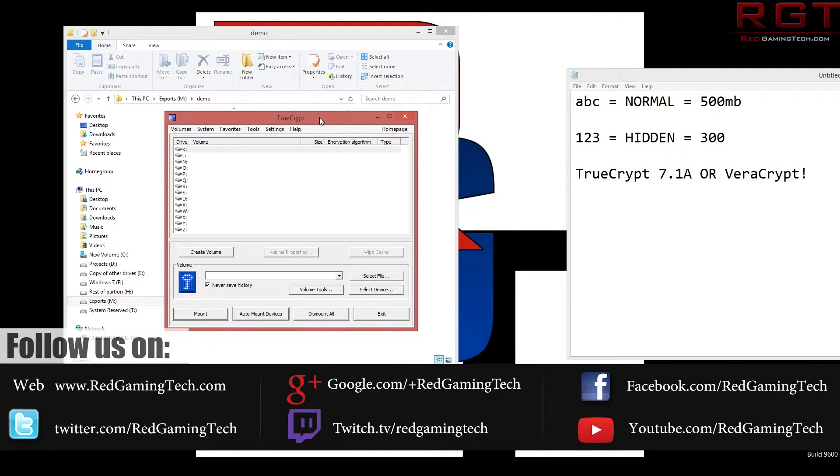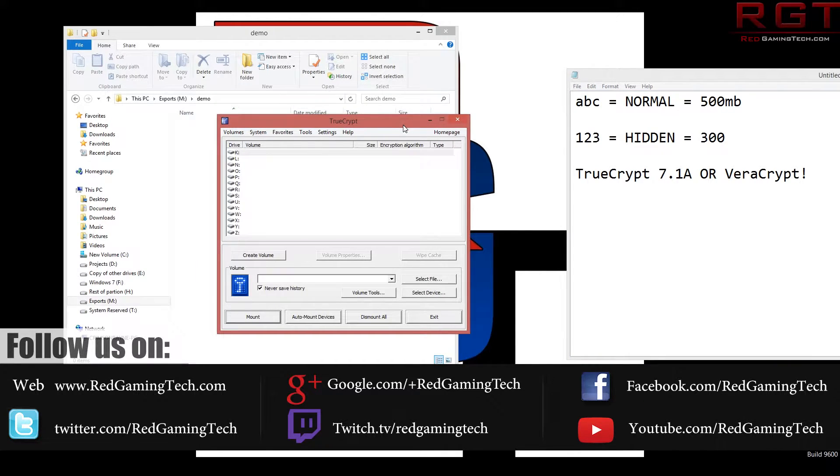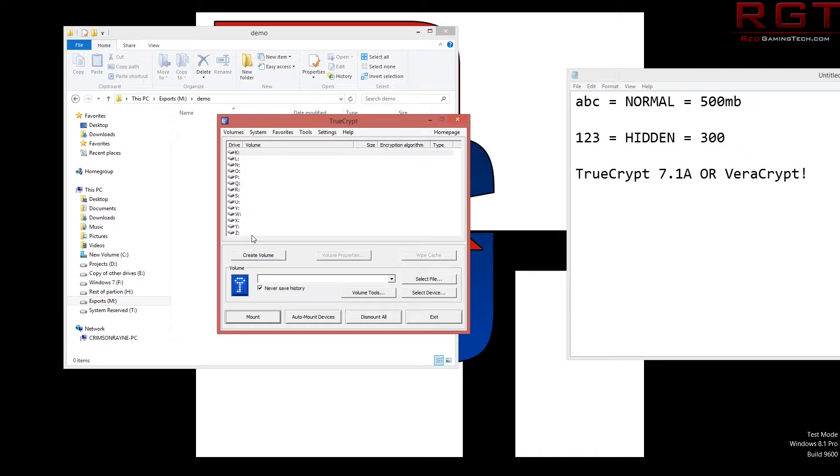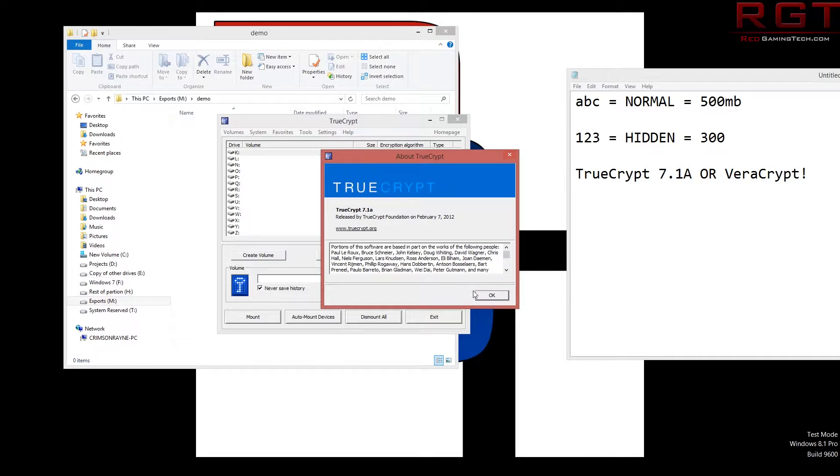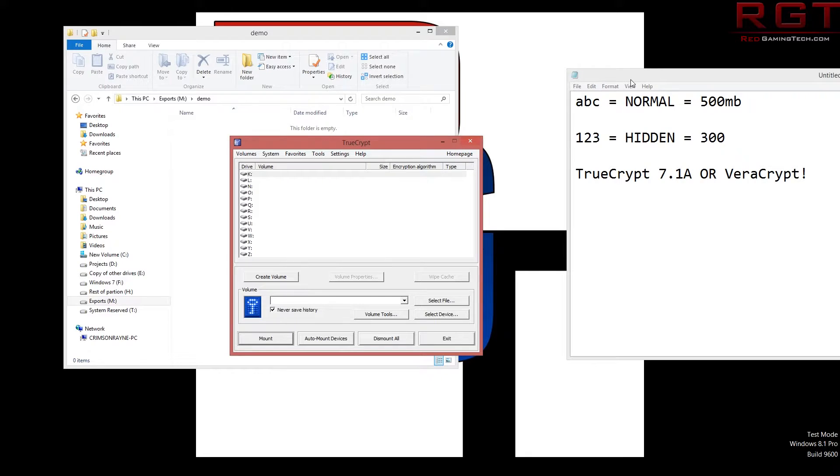I am using TrueCrypt version 7.1a. Now the reason I am so adamant on pointing out the version number is because the latest versions of TrueCrypt have this little sucker create volume removed. So before you go ahead and jump on downloading the latest version, remember the latest version does not allow you to create volumes. There's quite a lengthy discussion behind that but effectively the developers have abandoned the project. So you can either go ahead and get the version I'm running which is 7.1a, or you can go and get an alternative branch of the project which is VeraCrypt.